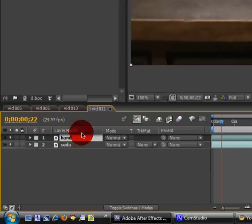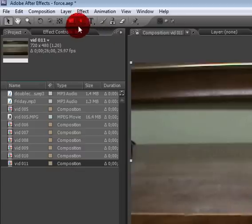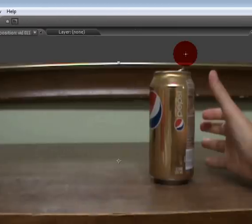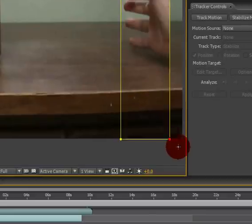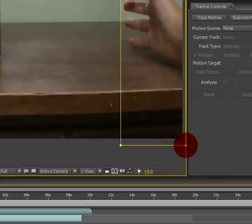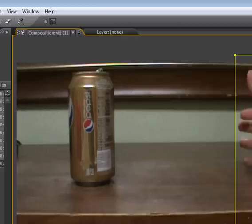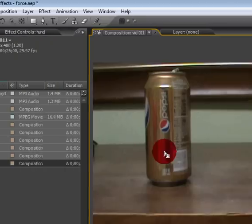Make sure that the hand layer is still selected and go to the rectangle tool and cut out your hand.